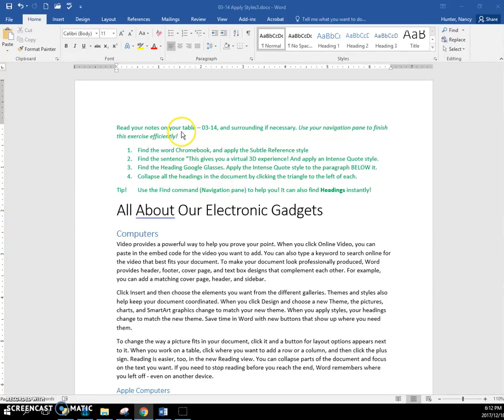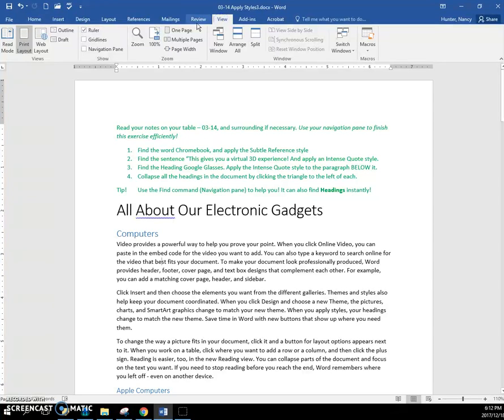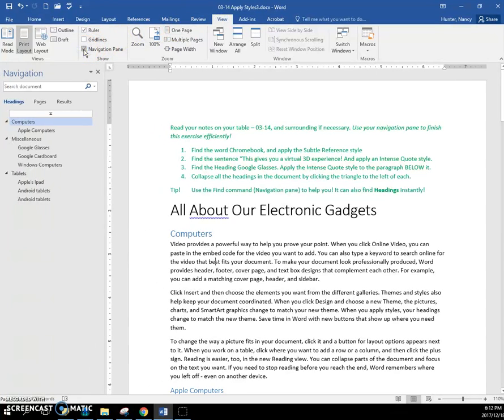So again, for this exercise, I'm going to mention that having the navigation pane open is going to help you do this exercise.